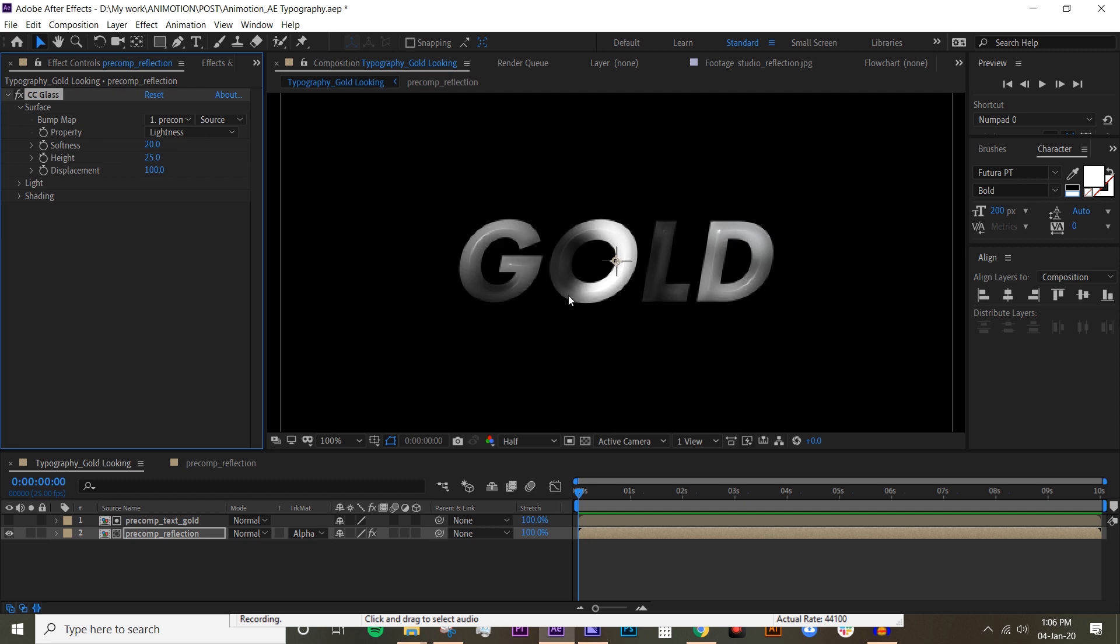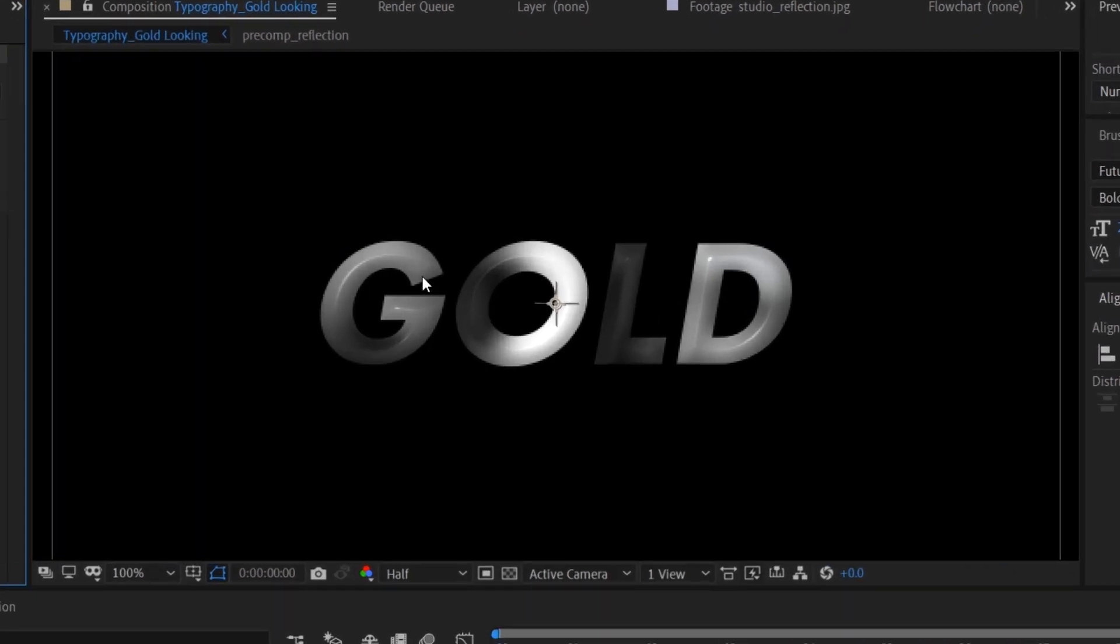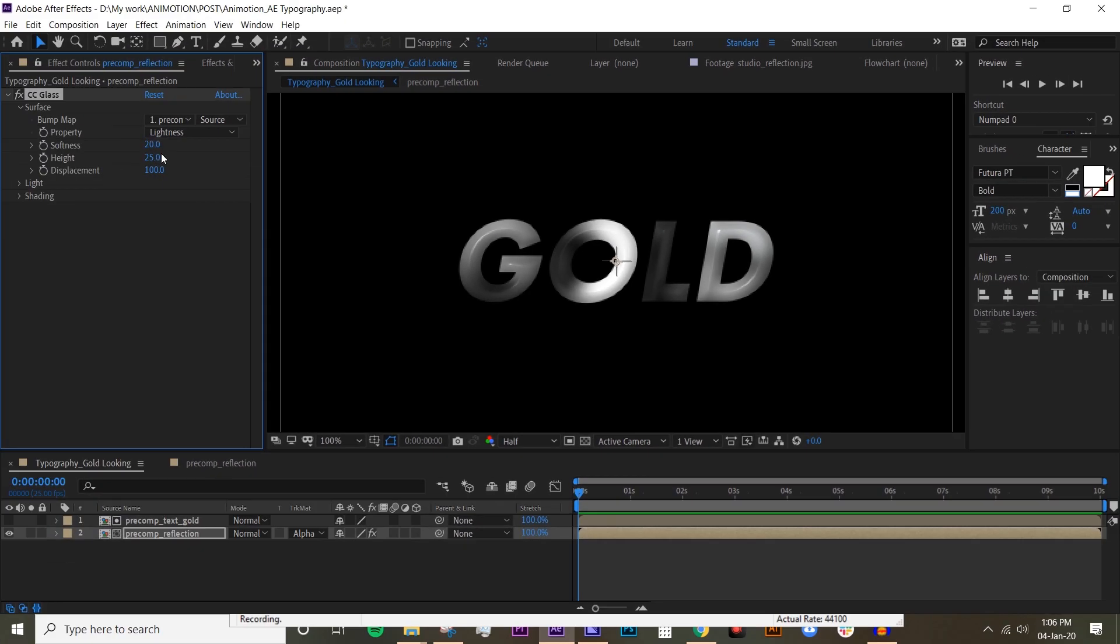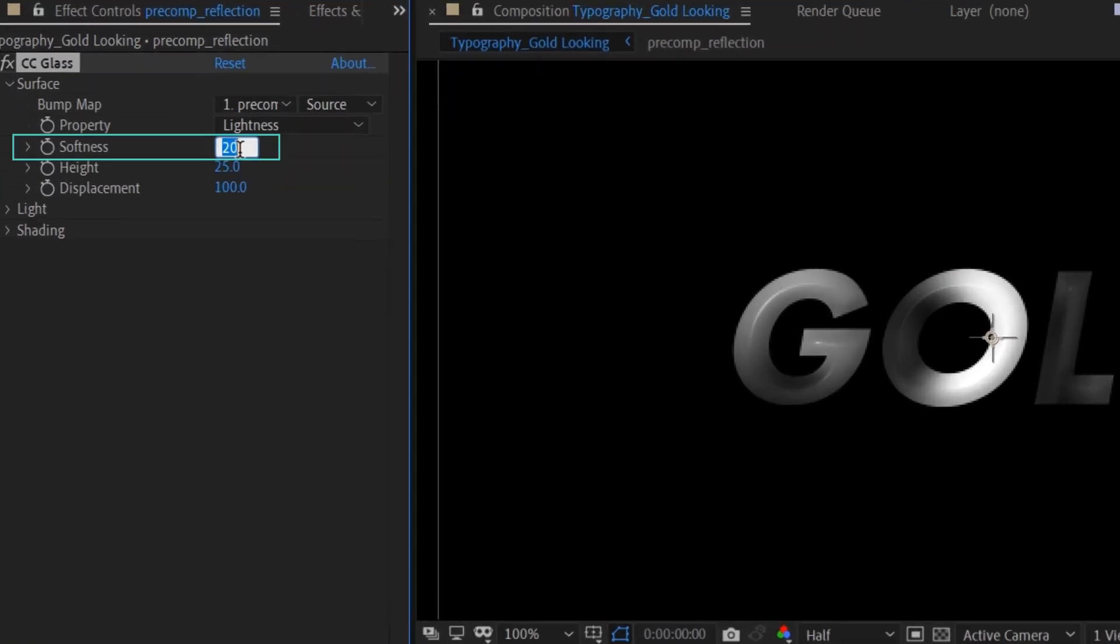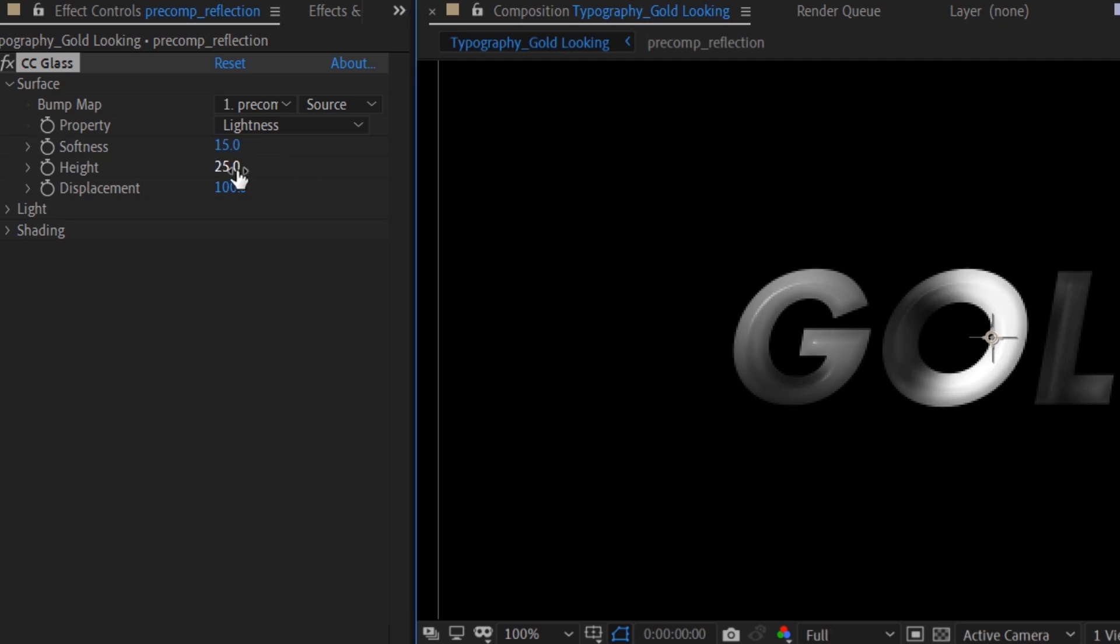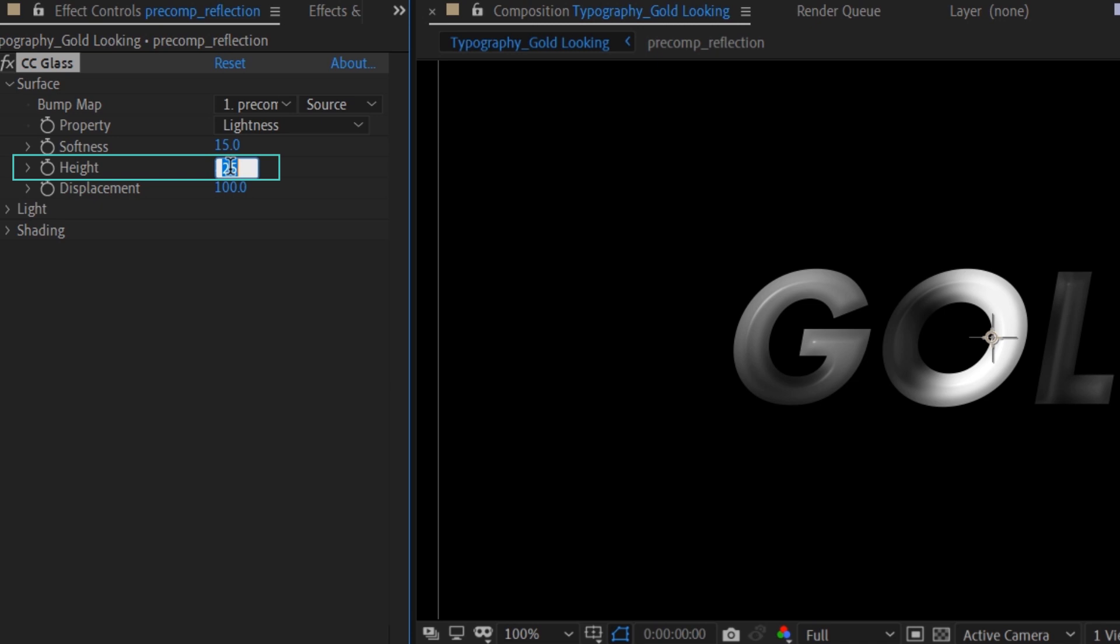Now if you zoom it in, you can see the text has that glassy looking effect. Let's play around with softness and height. Let's just reduce a little bit to 15 maybe. And height - height is basically just the height of the bevel. I don't want to make it too high, so let's try maybe 10, maybe 15.